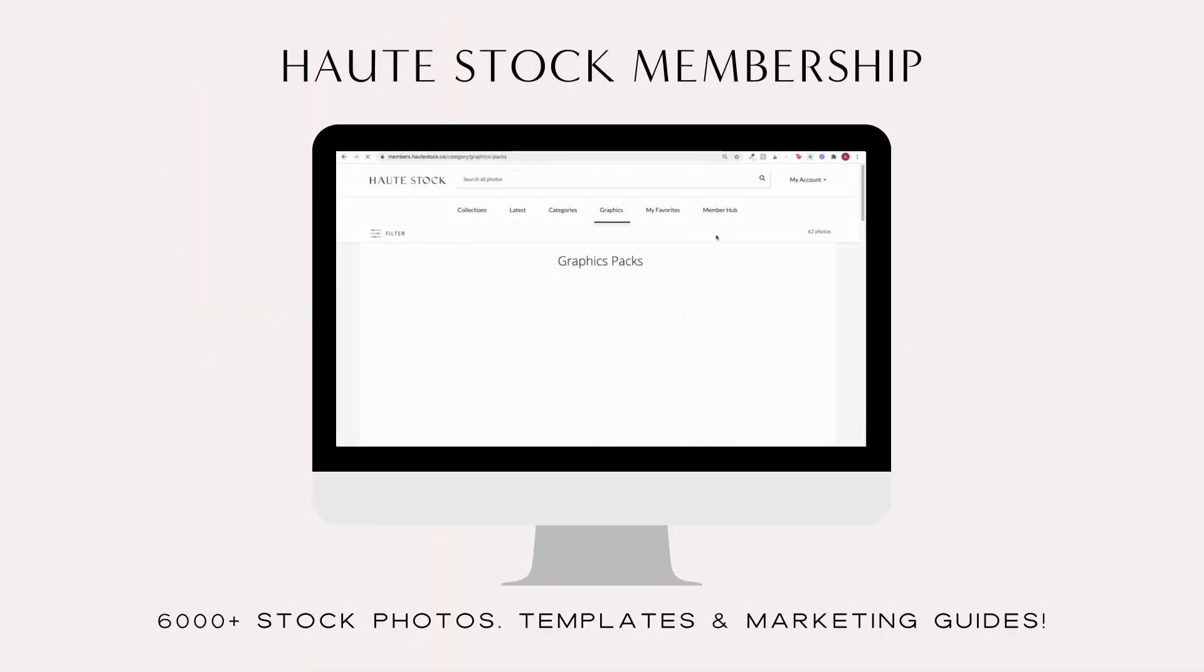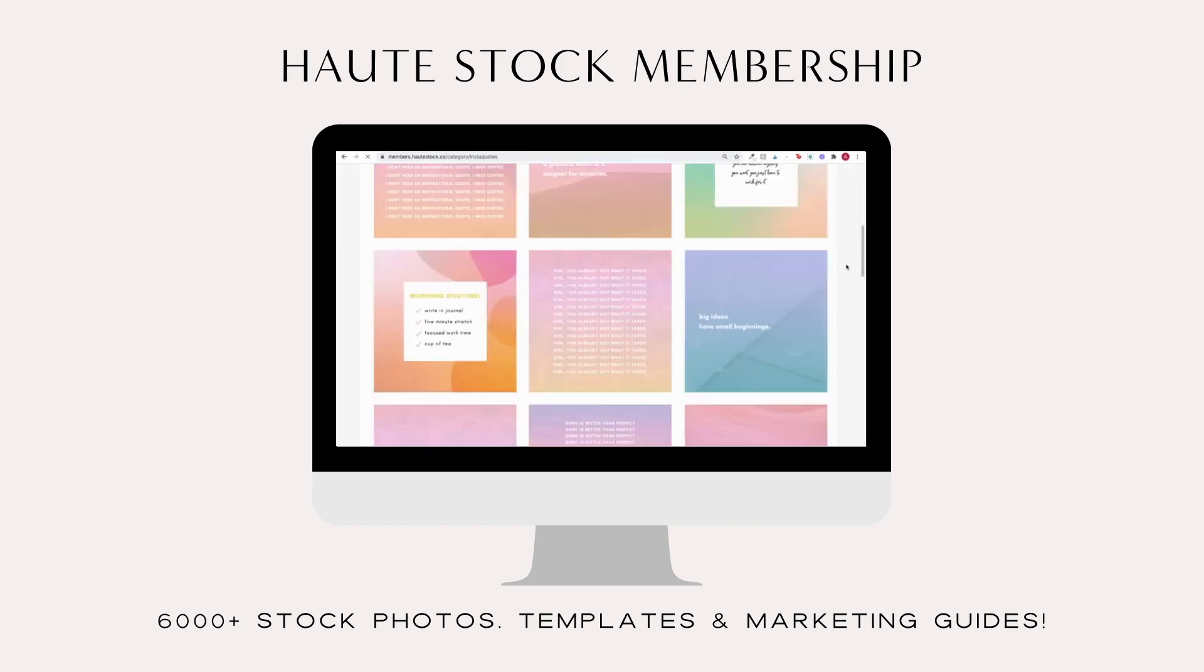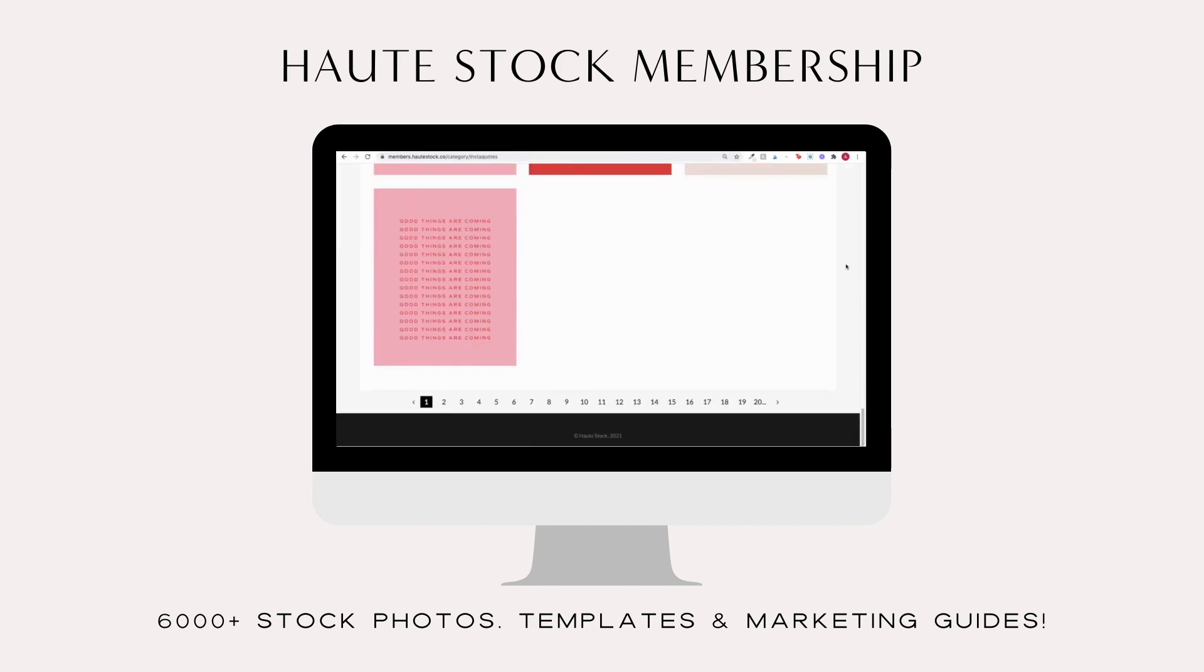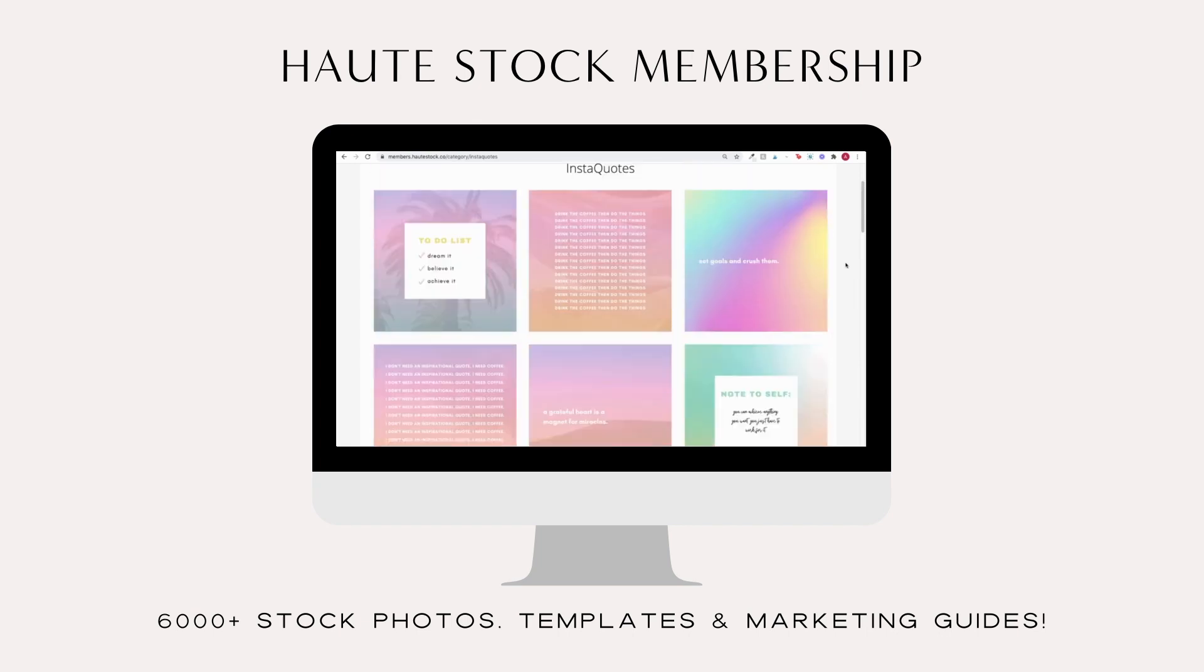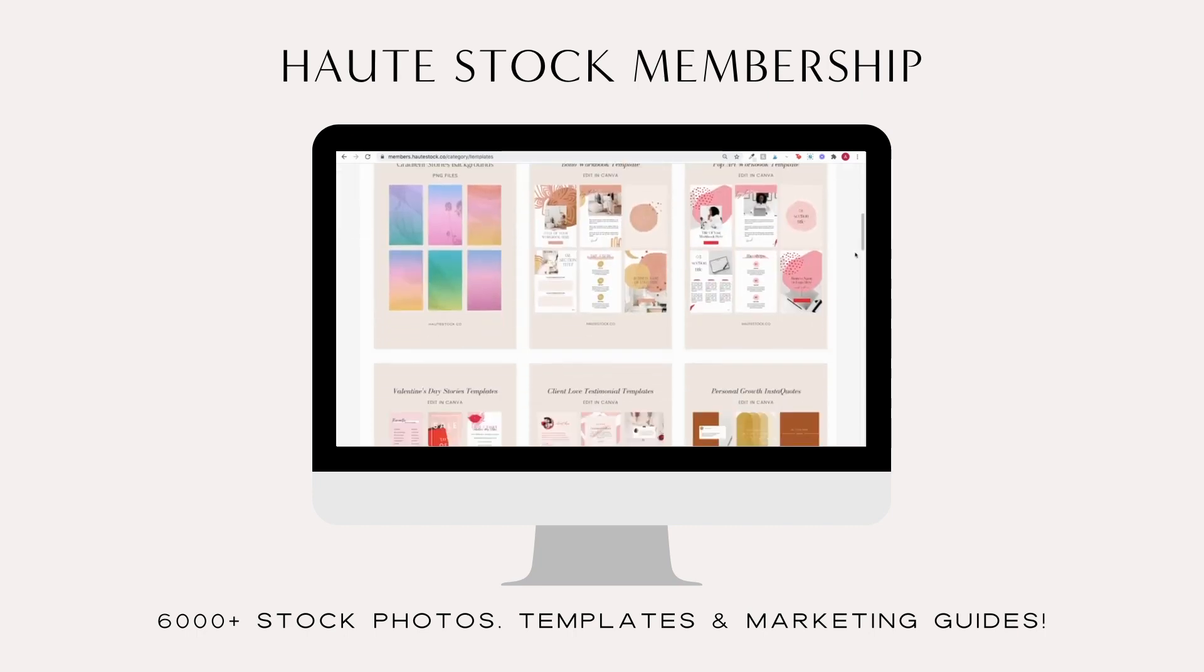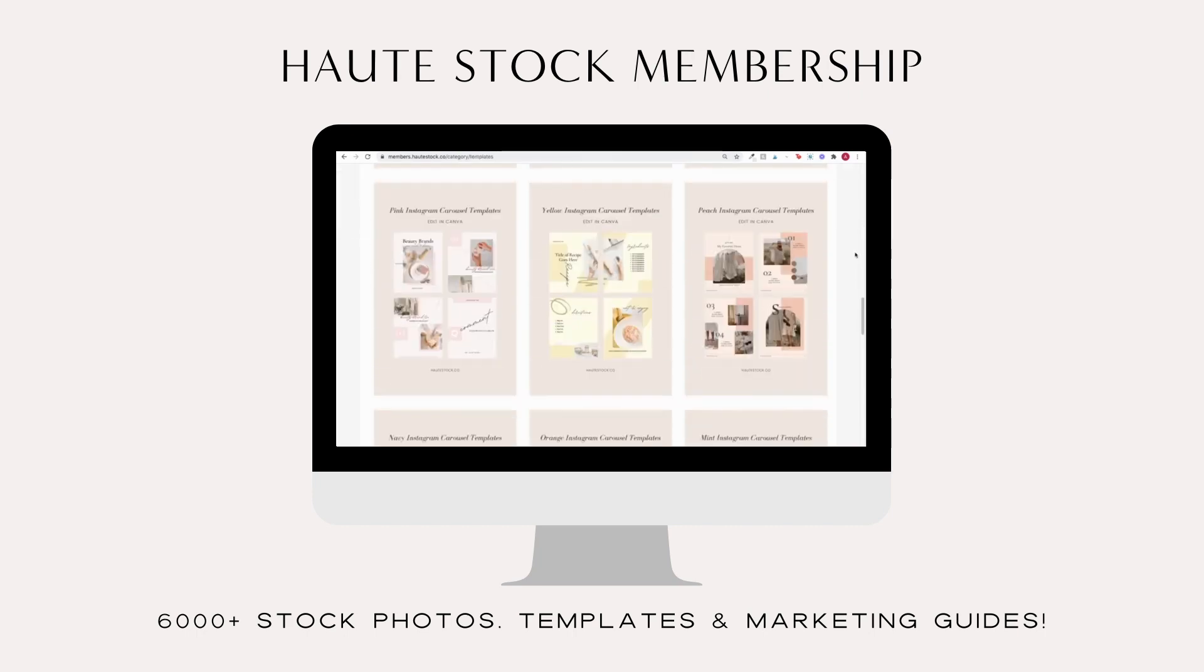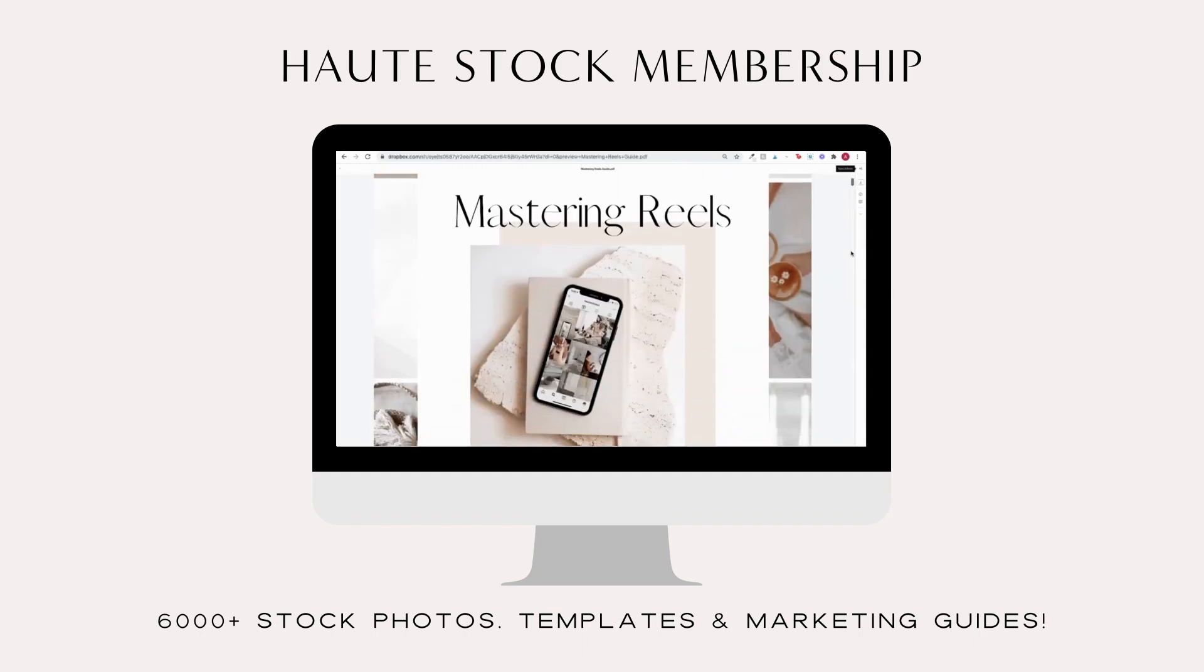This video is sponsored by Hautestock, the visual content membership for women entrepreneurs. We help women-owned businesses and brands save time, stress less, and show up online with confidence using our carefully curated stock photos, customizable templates, designer branding elements, and monthly marketing guides.